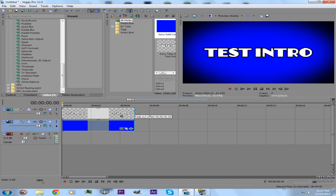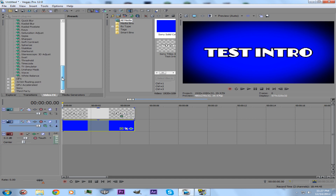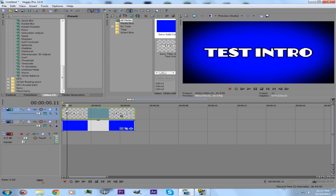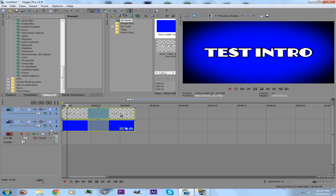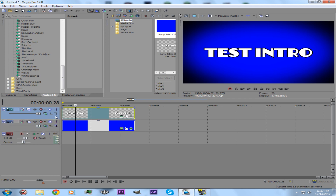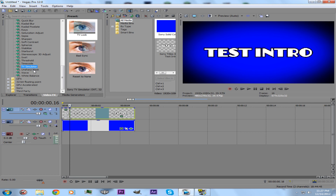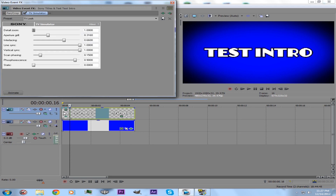There's also another effect I like to do, which is a TV simulator effect. What you can do is cut a little bit into the video. Make sure only the top track is highlighted — you don't want both highlighted. You just want the top one highlighted. Then click S to split the video. Grab the TV Simulator effect under Video Effects and drag and drop it onto the beginning clip.